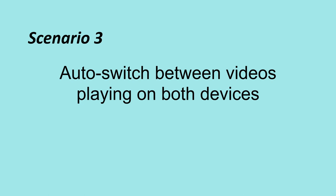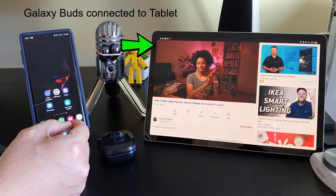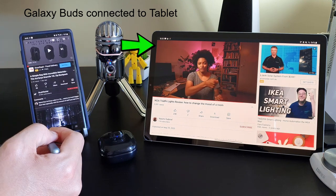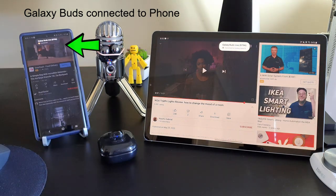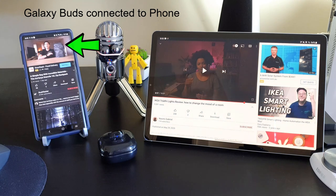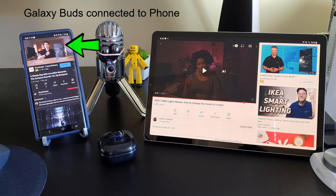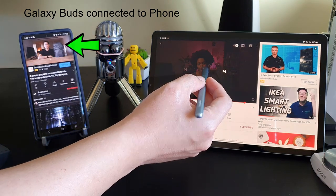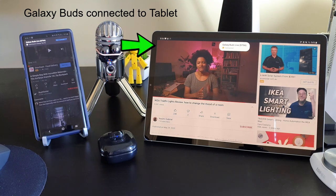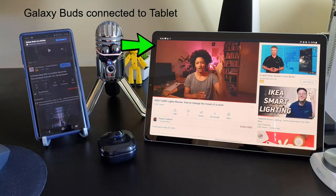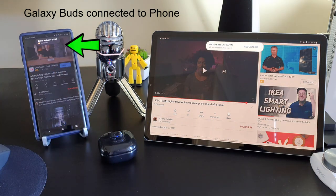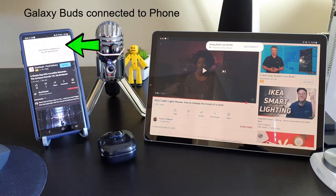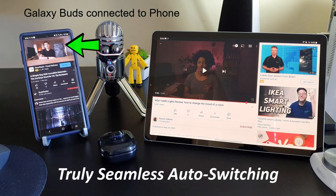Scenario 3: auto-switch between videos playing on both devices. What I discovered is that this auto-switch feature doesn't only work for incoming phone calls. When I'm watching a video on my tablet and I use my phone and start playing another video, the auto-switch feature kicks in and switches the Galaxy Buds to stream the audio from the phone video and stops the video on the tablet. And when I do the opposite and play the video on the tablet again, it switches the connection back to the tablet. This is what I call truly seamless auto-switching without me having to do anything.